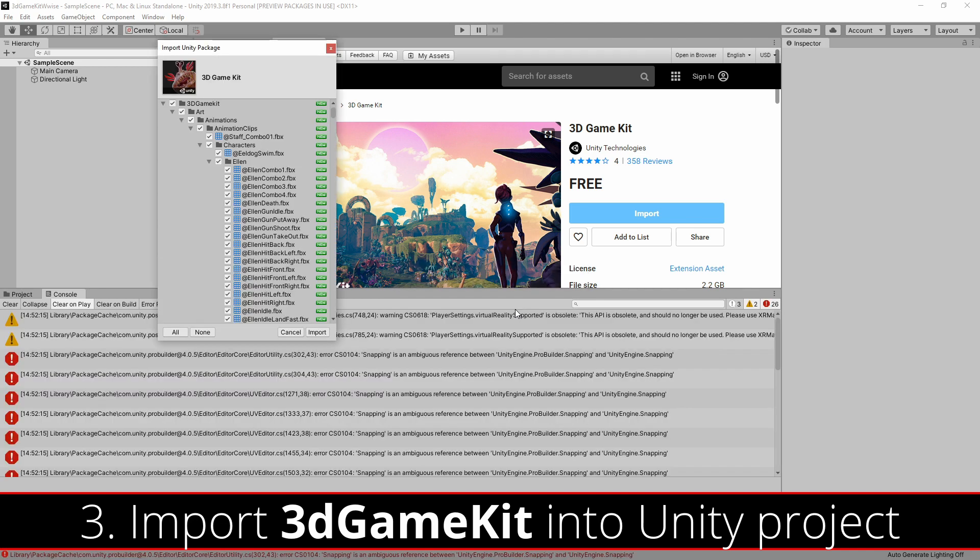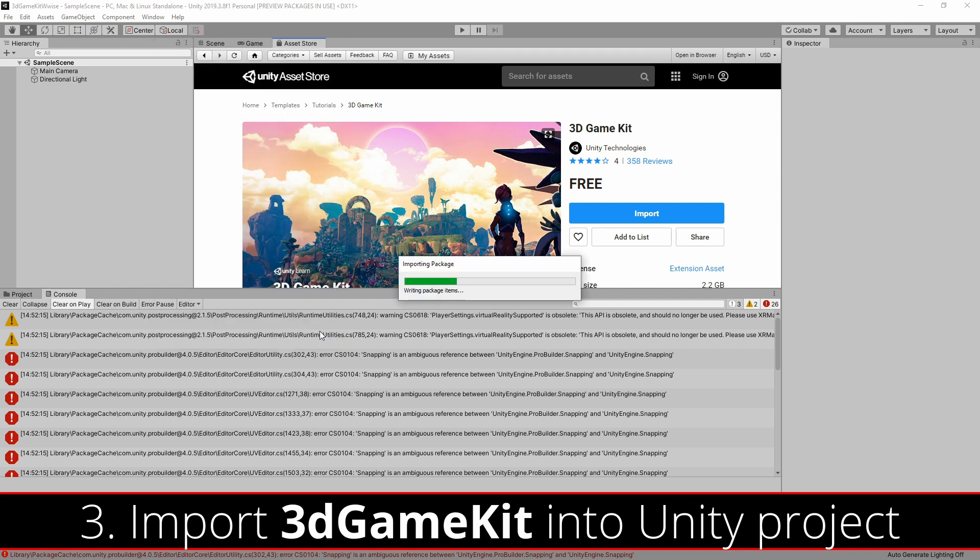The Import Unity Package window will show up with all of the elements checked for the 3D Game Kit. You can go ahead and press Import and this will replace all of the assets in your blank project with the 3D Game Kit.